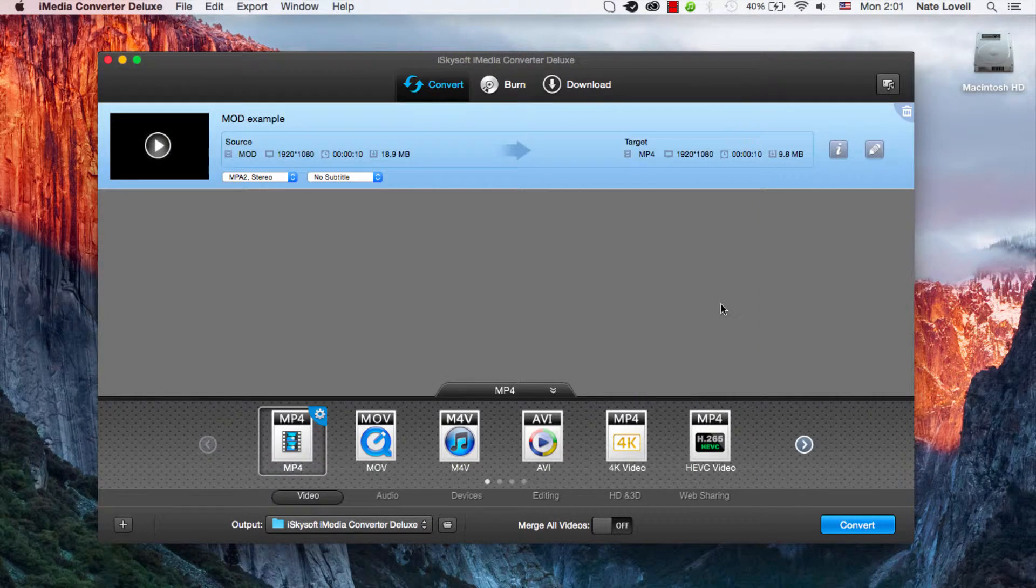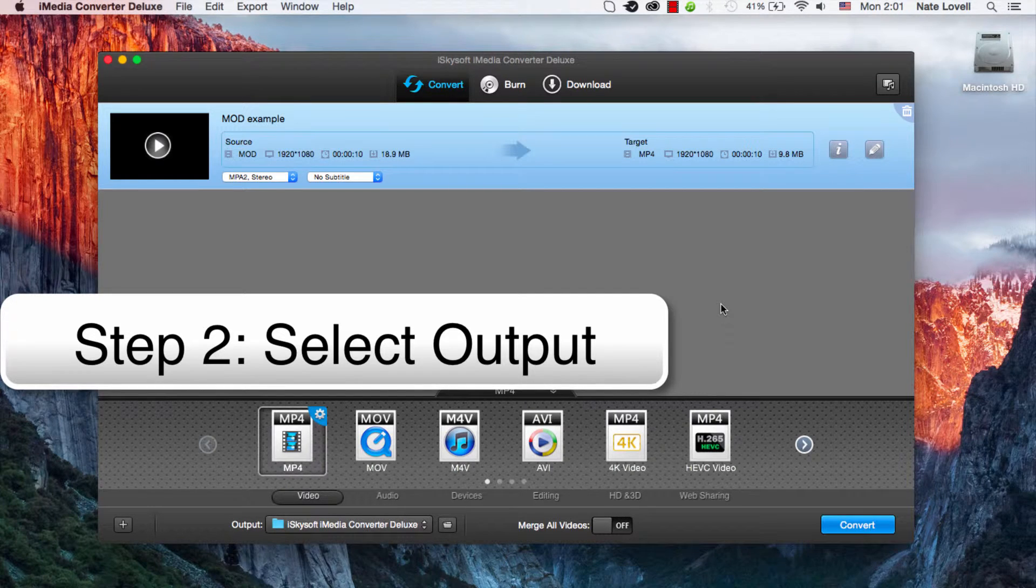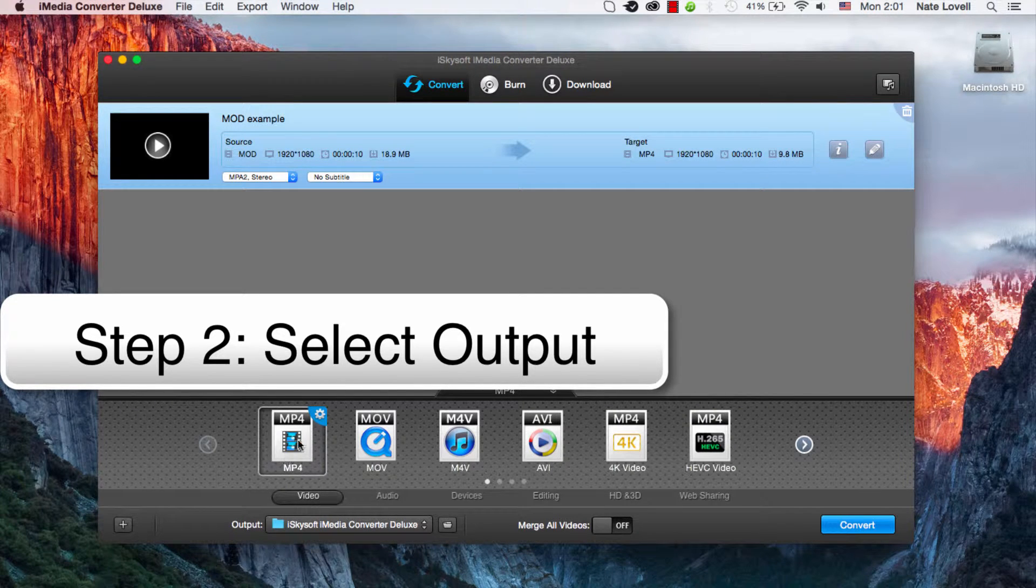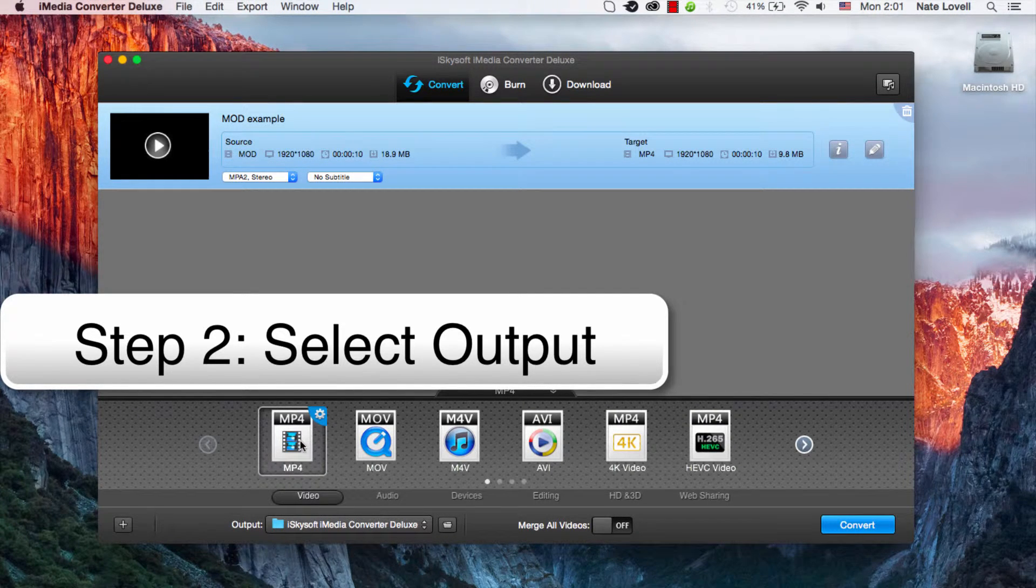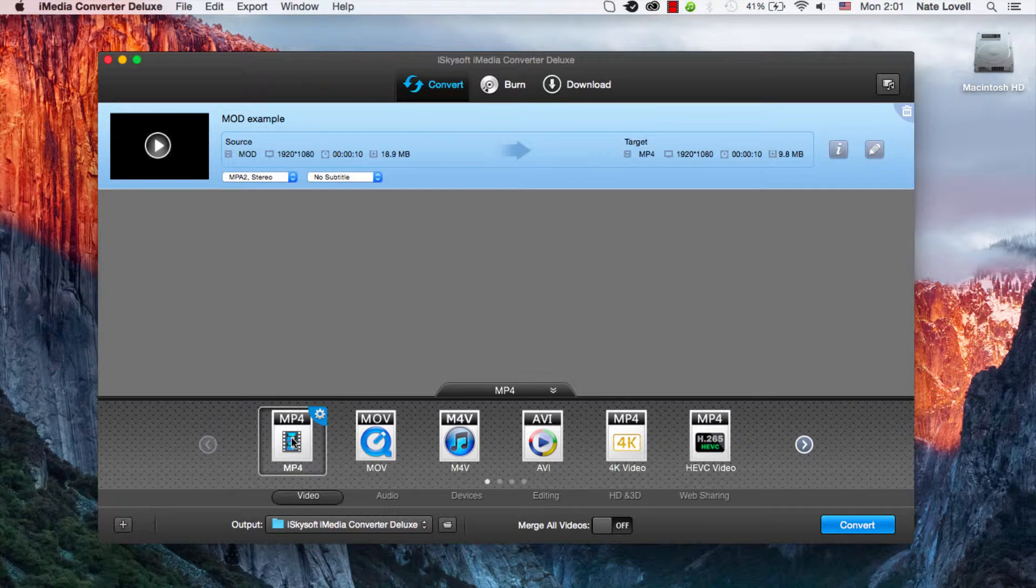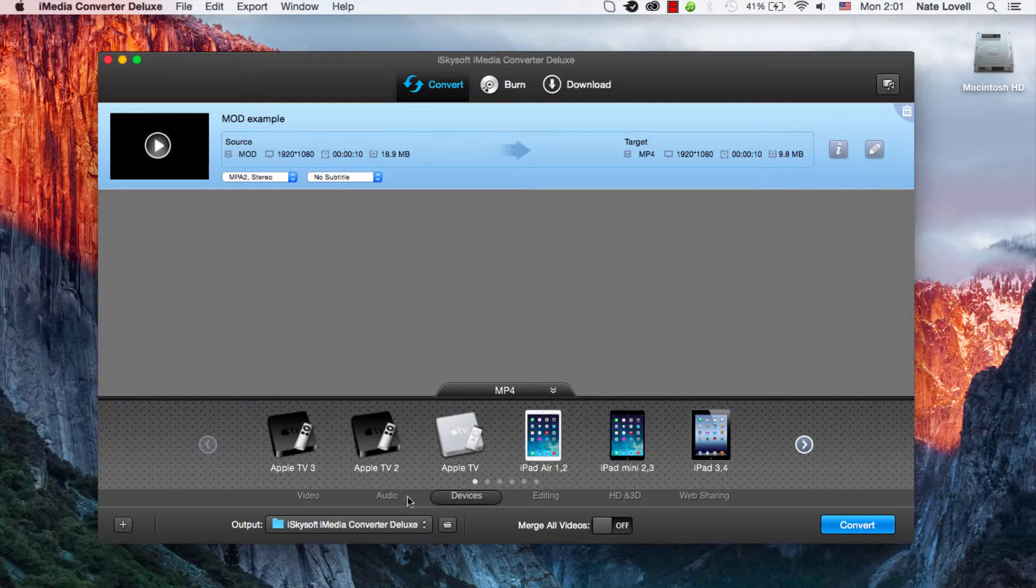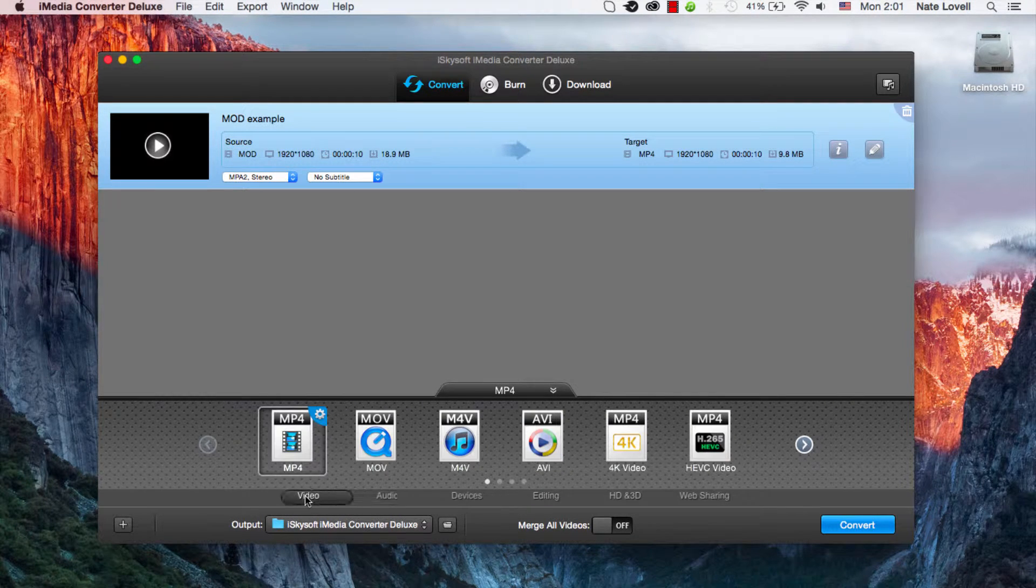Once that's loaded you just need to select whatever format you need to export it to. In this case we'll just say MP4 since that's what's already selected. And of course you can select any of these formats that are available.